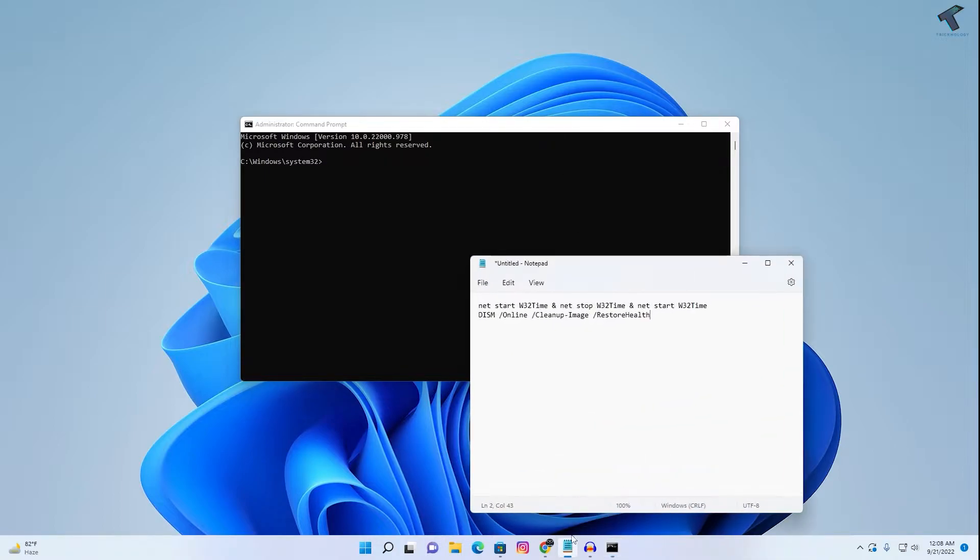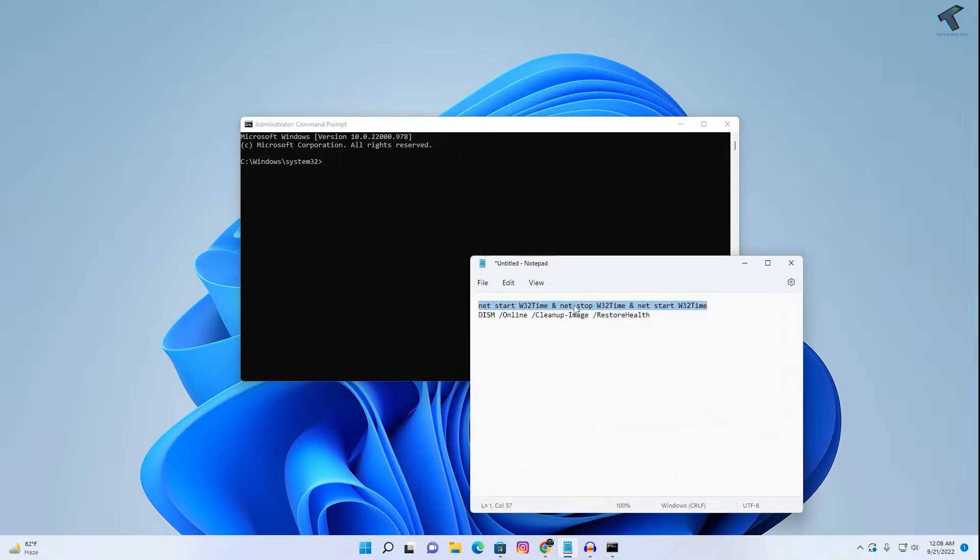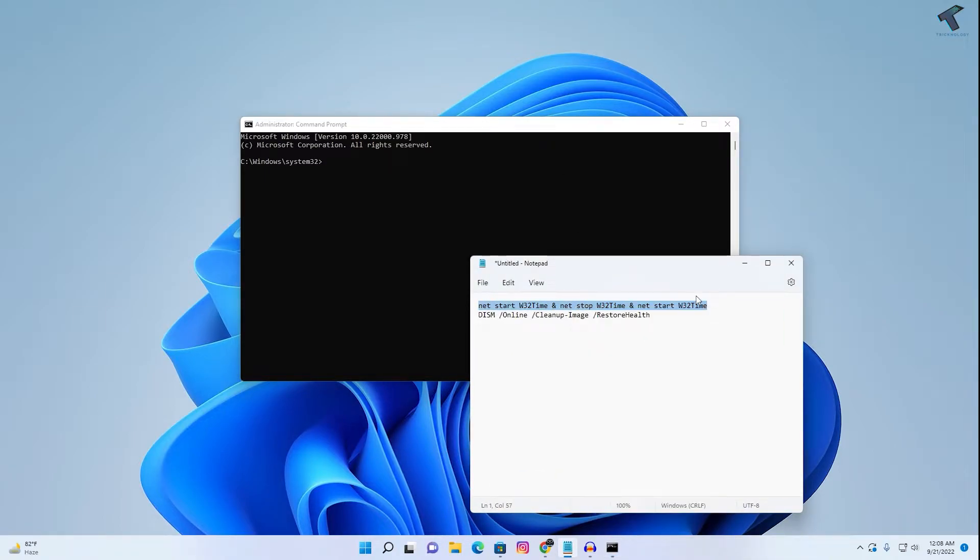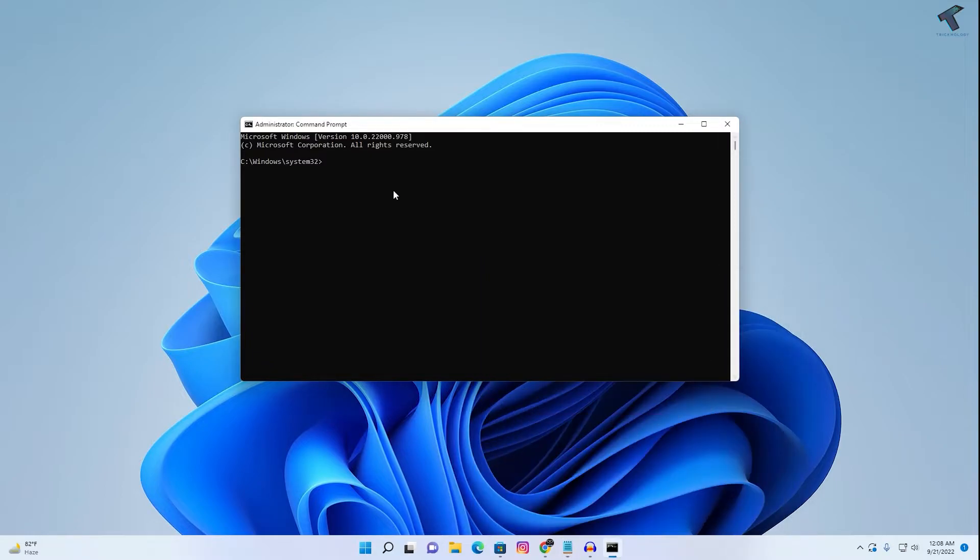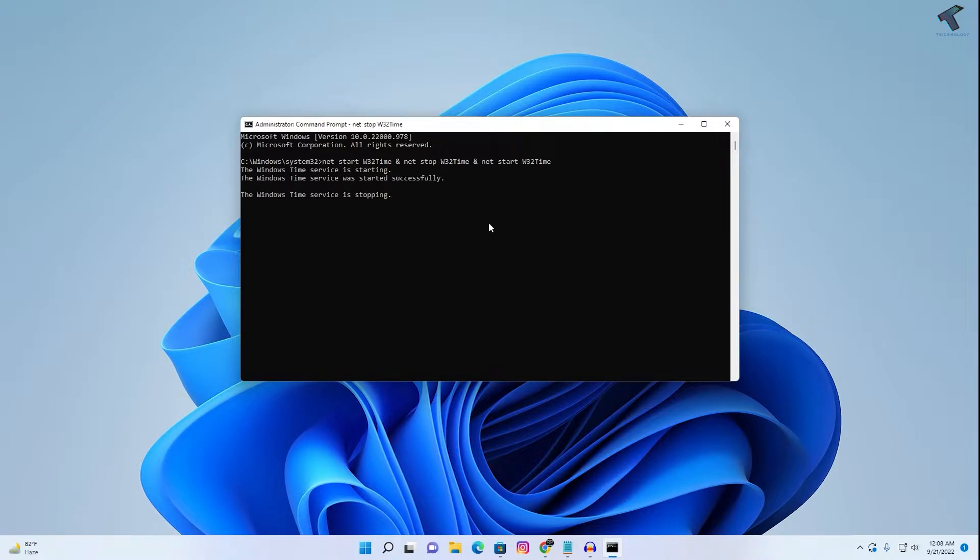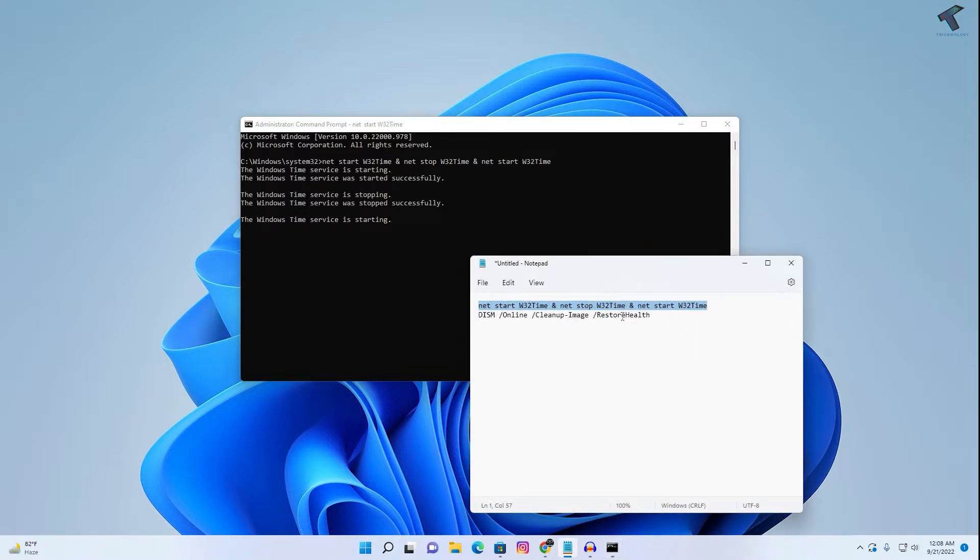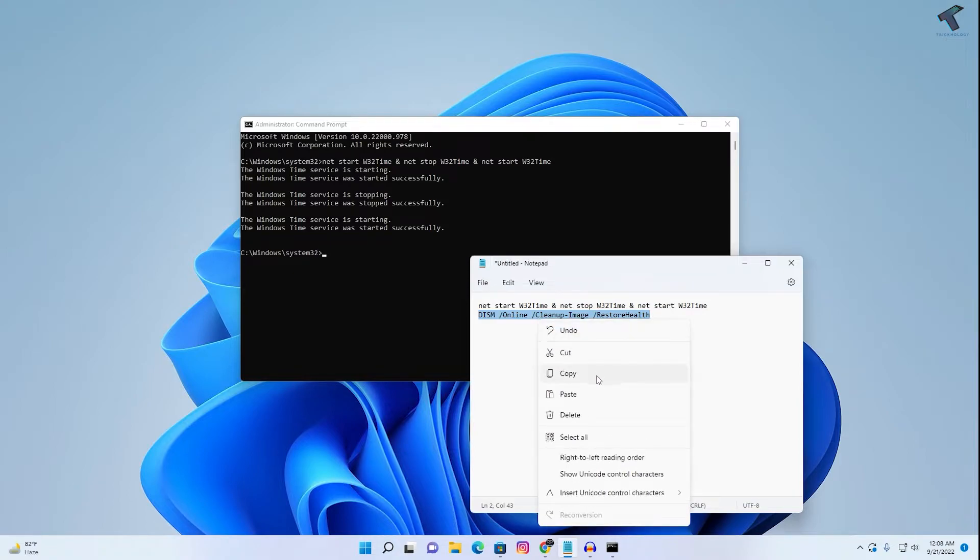You need to put these two commands which I'll give you in my description. Copy this command and right-click and it will automatically paste on your Command Prompt, then press Enter. This will restart a few services.